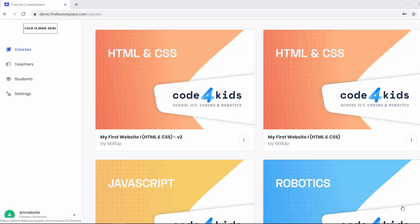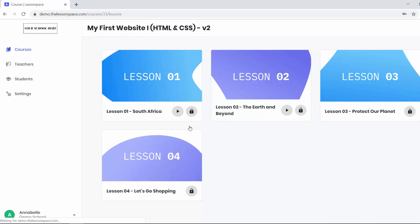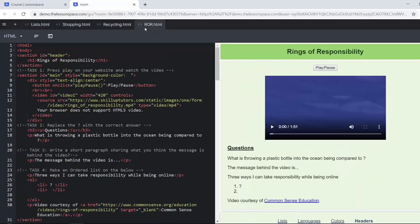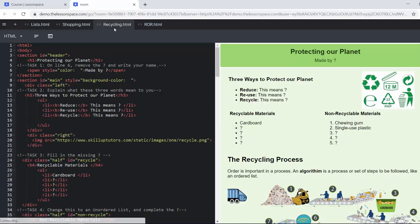Hello and welcome to our Code for Kids course on my first website, lesson number three called Protect Our Planet. We're really excited about this lesson as it's got to do with recycling and looks at all the different ways in which we can recycle, how we can be sensible shoppers when we go and buy our groceries, and lastly the rings of responsibility video which looks at comparing where we can be digital citizens as well as responsible citizens.